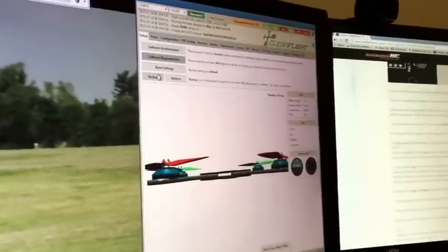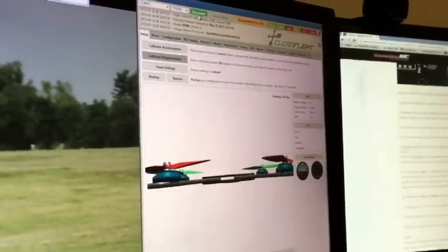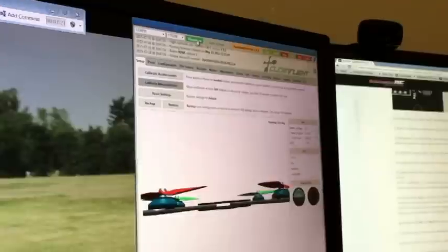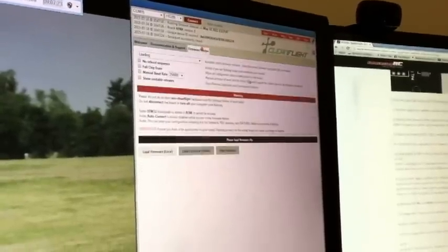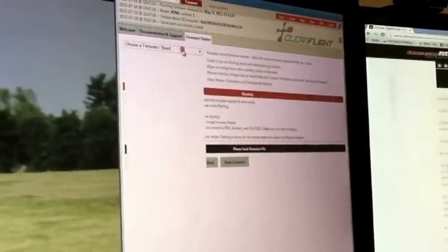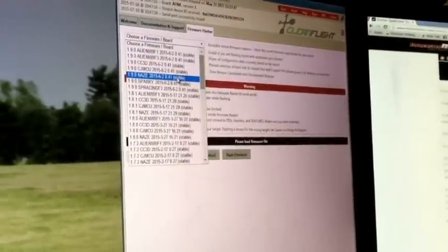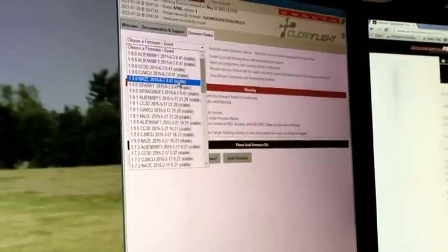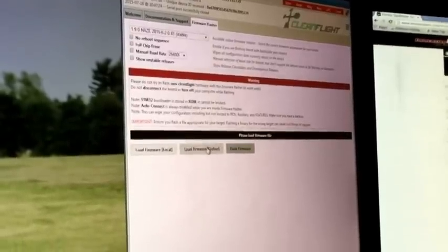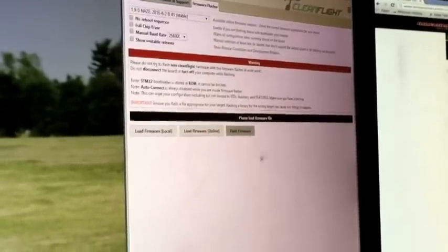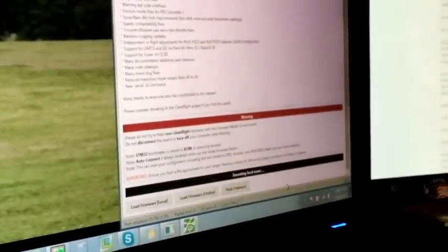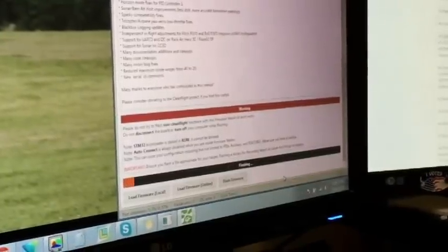At this time we're going to disconnect and go over to firmware flasher. And we're going to install the 1.9 for the Naze. We're going to load firmware online and we're going to scroll down here and flash the firmware.